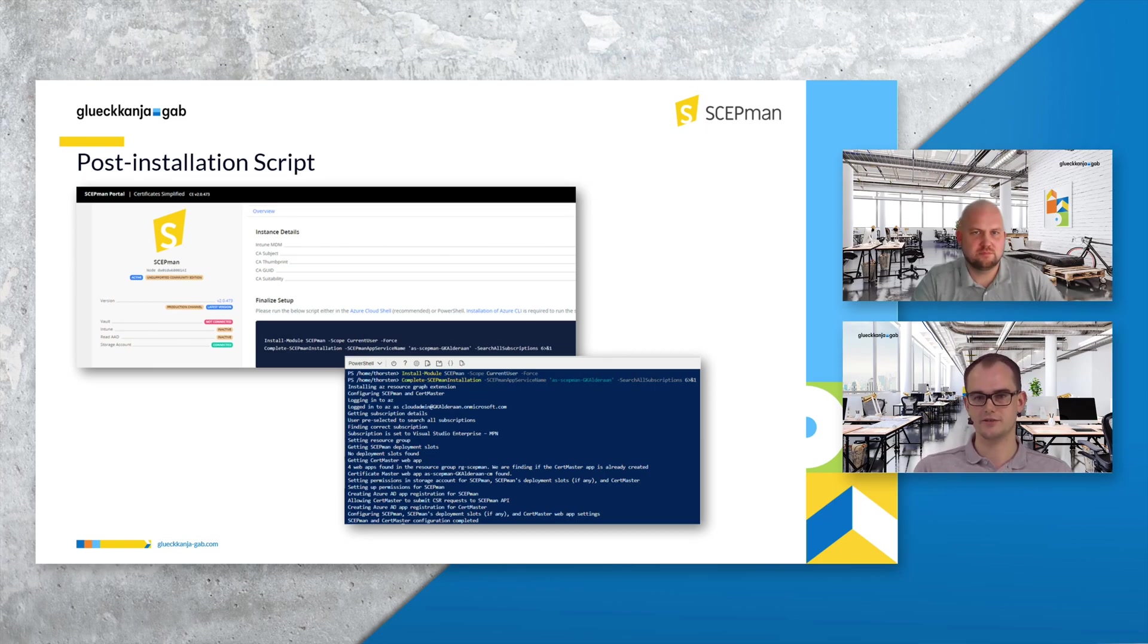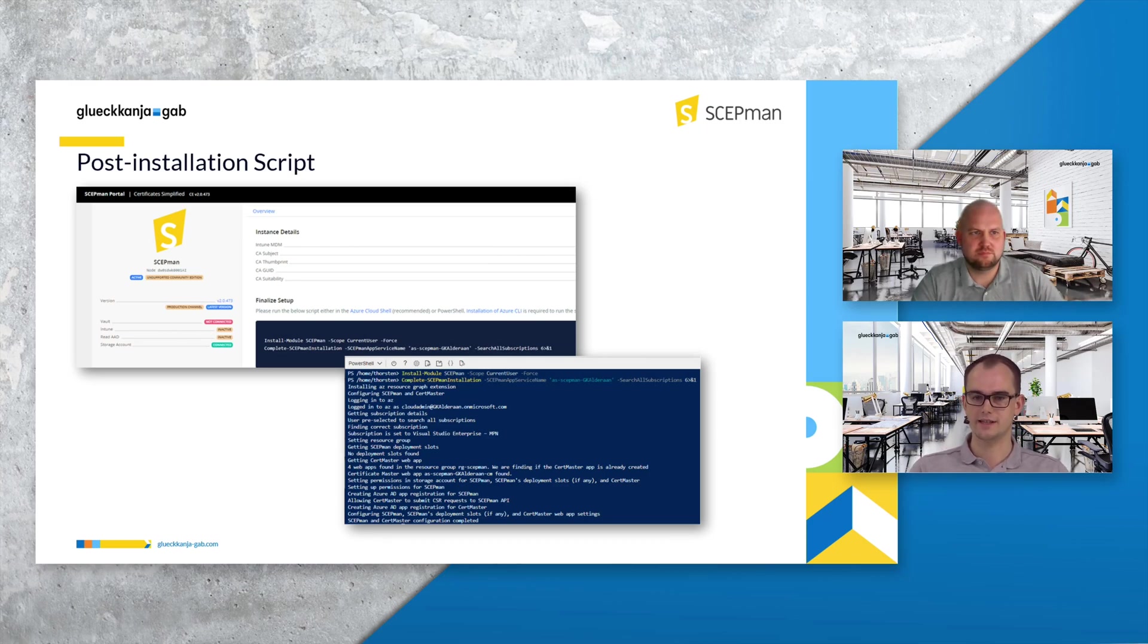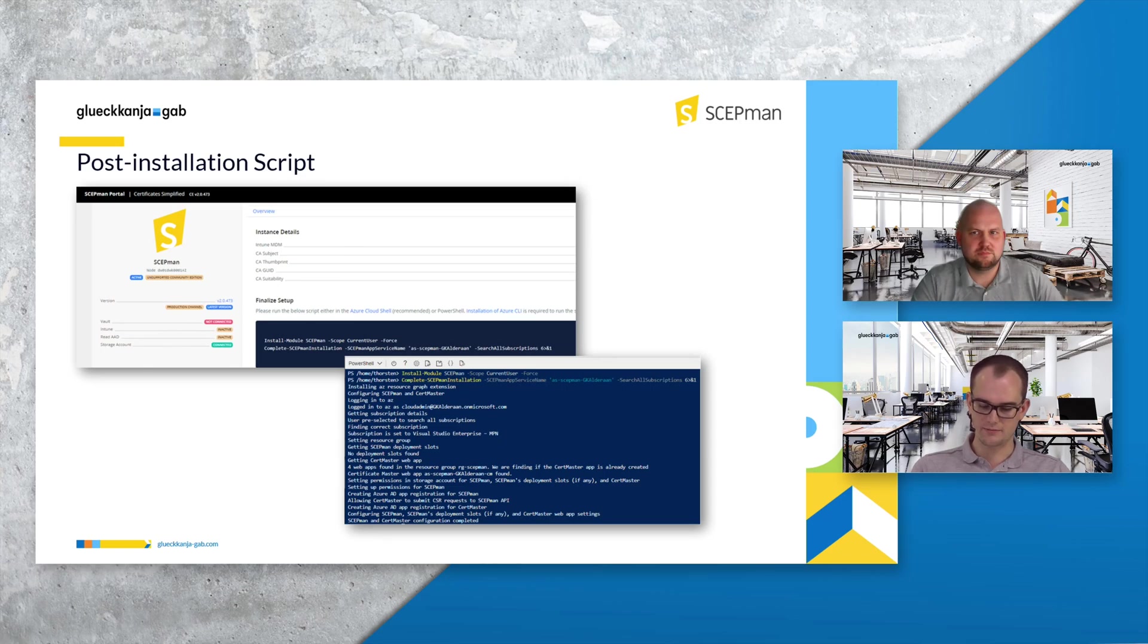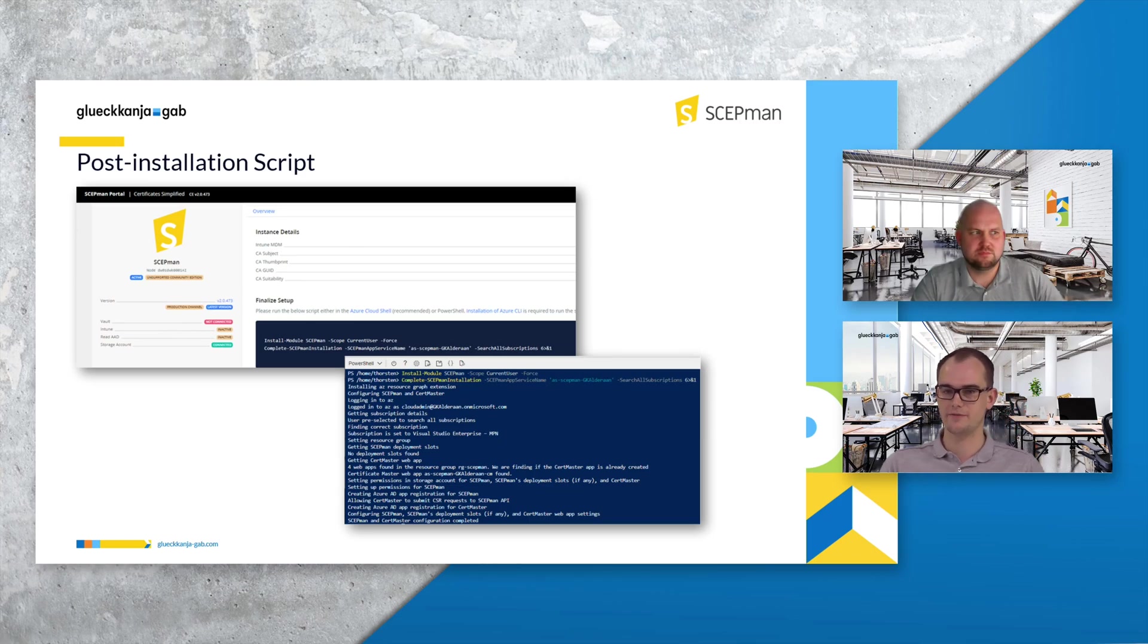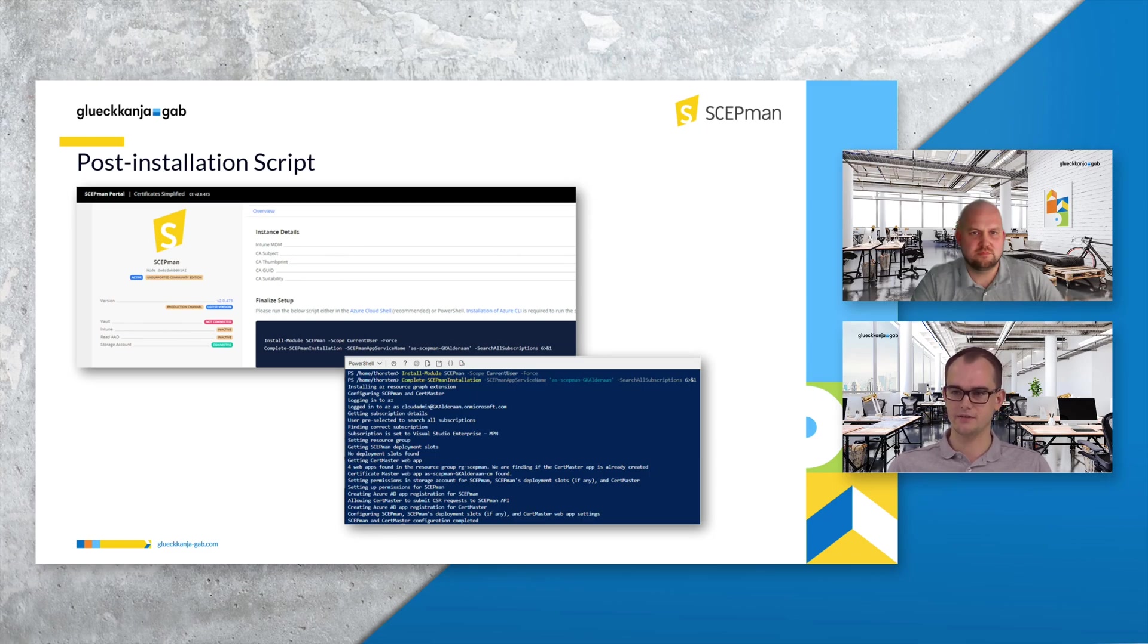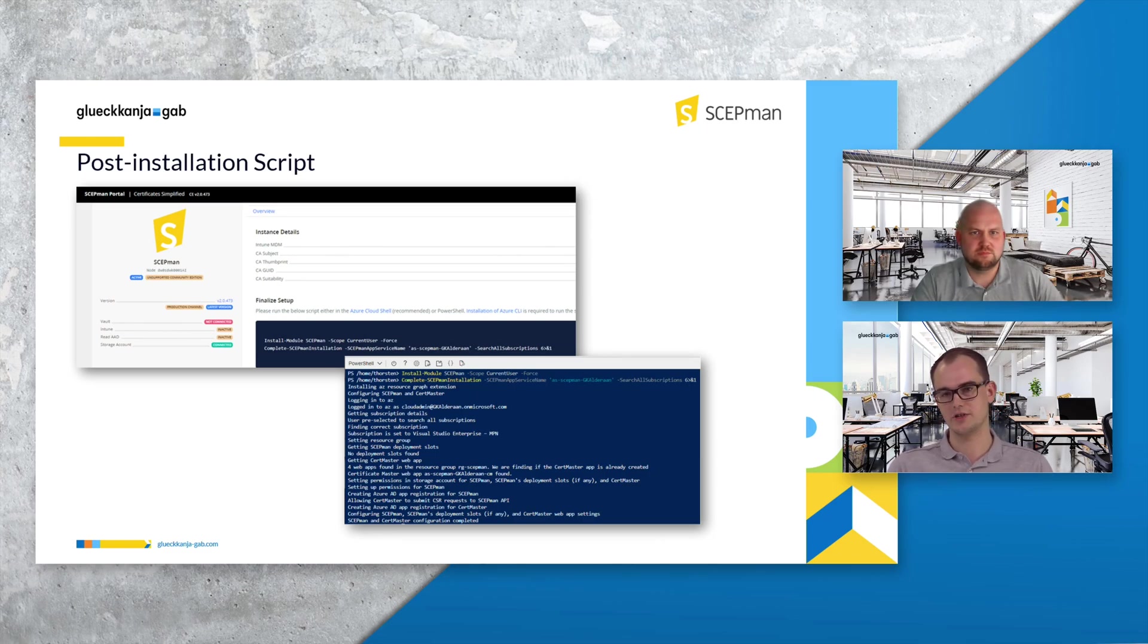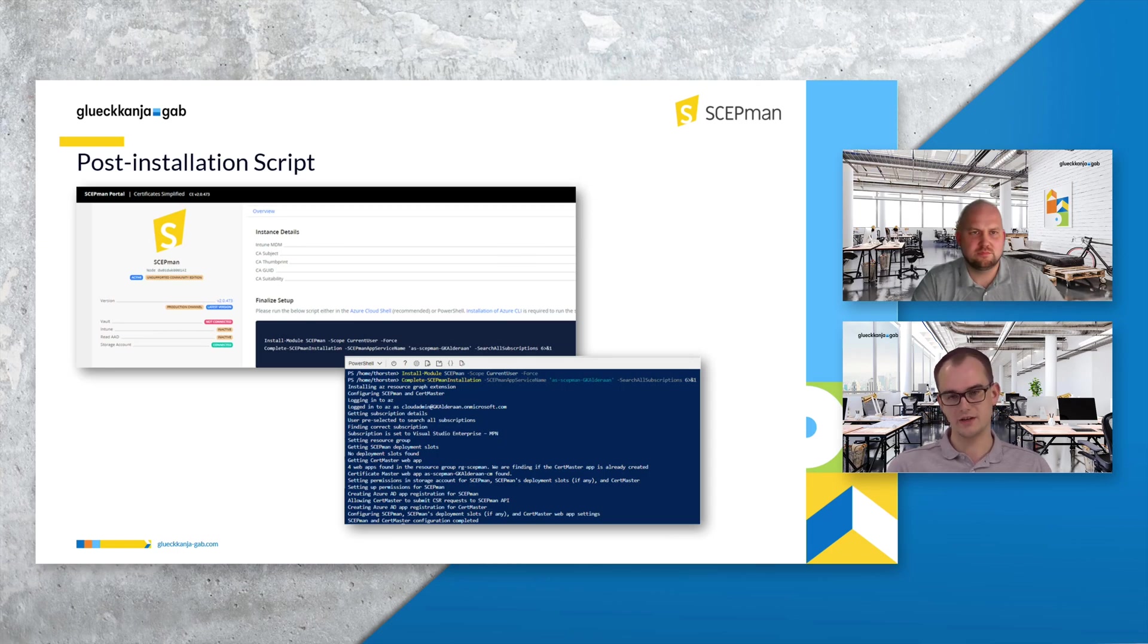If you're doing an upgrade like in our example here you will get prompted for several things. One thing is the name you want to have for your new ScabMan certificate master app service and the second thing you are prompted for is the name for the new storage account that is needed. The storage account is, for example, needed for certificate master to store manually created certificates.